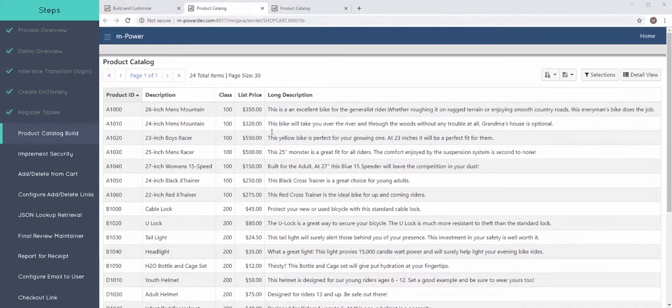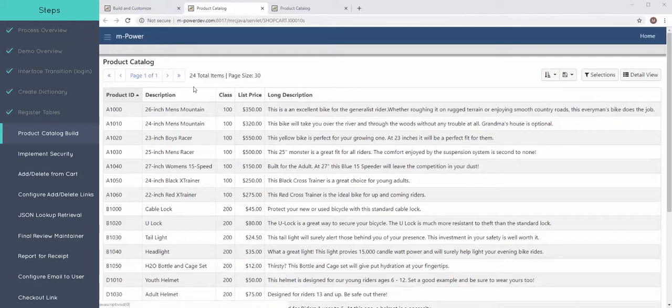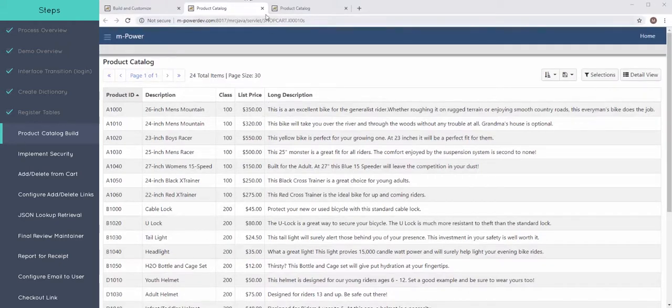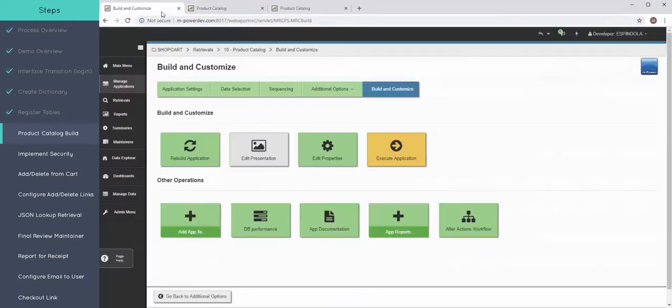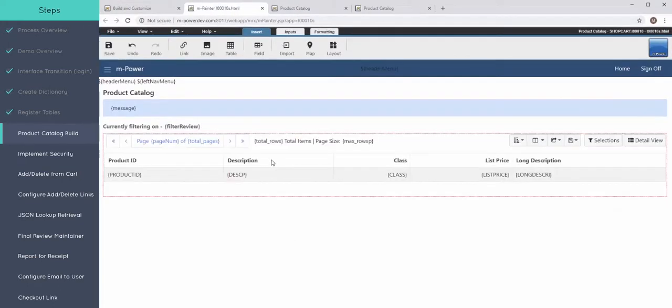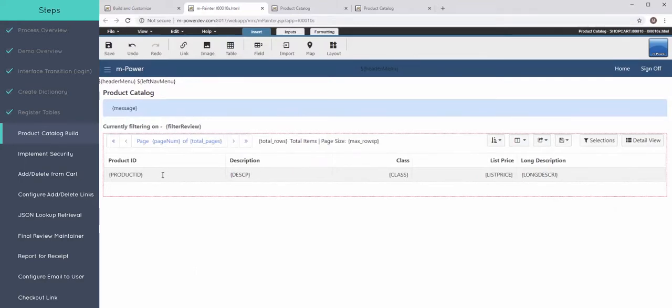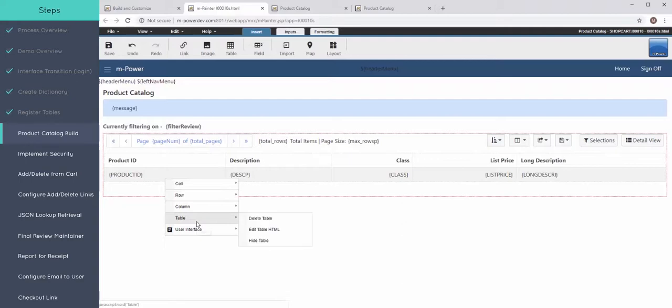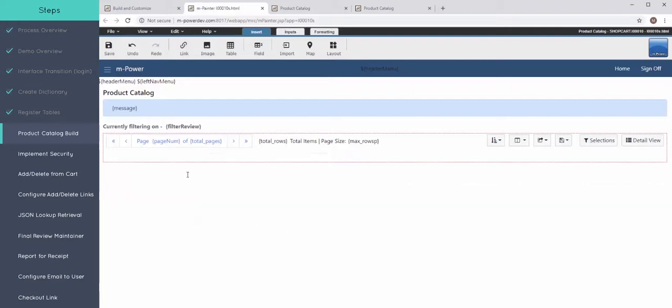So now that I'm certain the core meat and bones of my application looks good. I've got the fields that I want. I'm going to go back to this build and customize tab. Click on edit presentation. And once you click on this it's going to open up MPainter, our HTML editor, a GUI tool that allows you to work with your presentation layer. And the first thing I'm going to do is remove this table entirely.